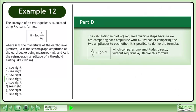Now we'll move on to Part D. The calculation in Part C required multiple steps because we are comparing each amplitude with a0 instead of comparing the two amplitudes to each other. It is possible to derive the formula a2 over a1 equals 10 to the power of m2 minus m1, which compares two amplitudes directly without requiring a0. Derive this formula.